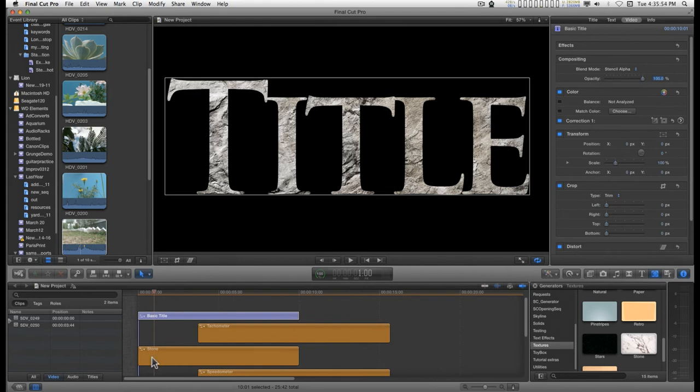It can be anything. You can have video, Photoshop, image, whatever you want. Any kind of media that you want can be the fill material for this particular effect.